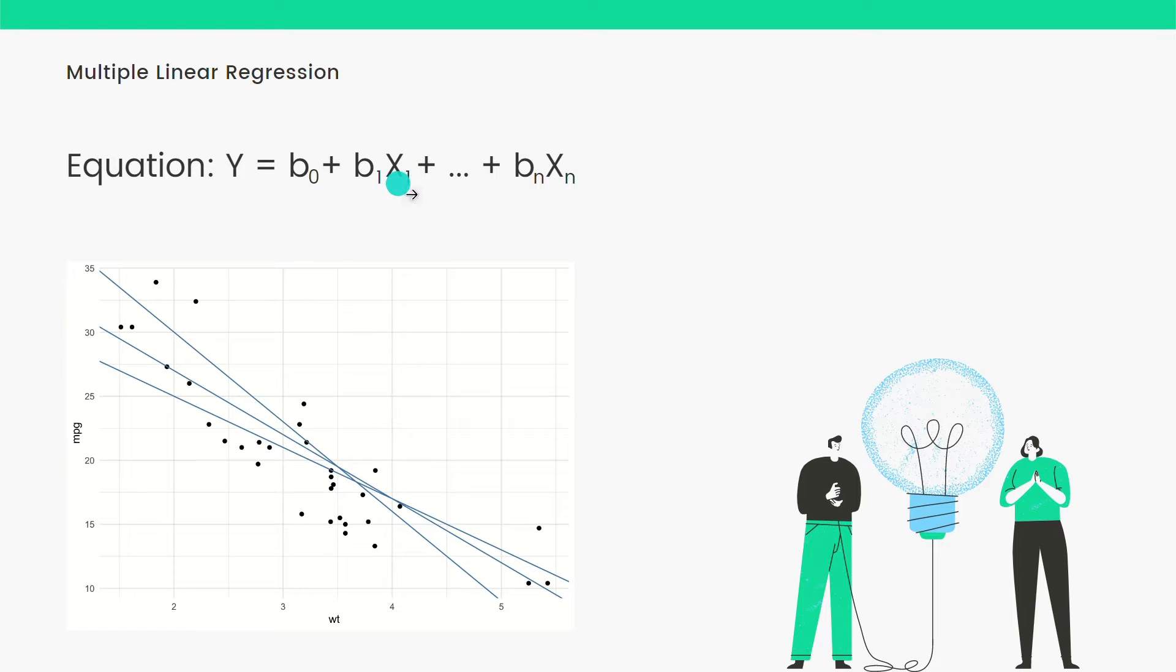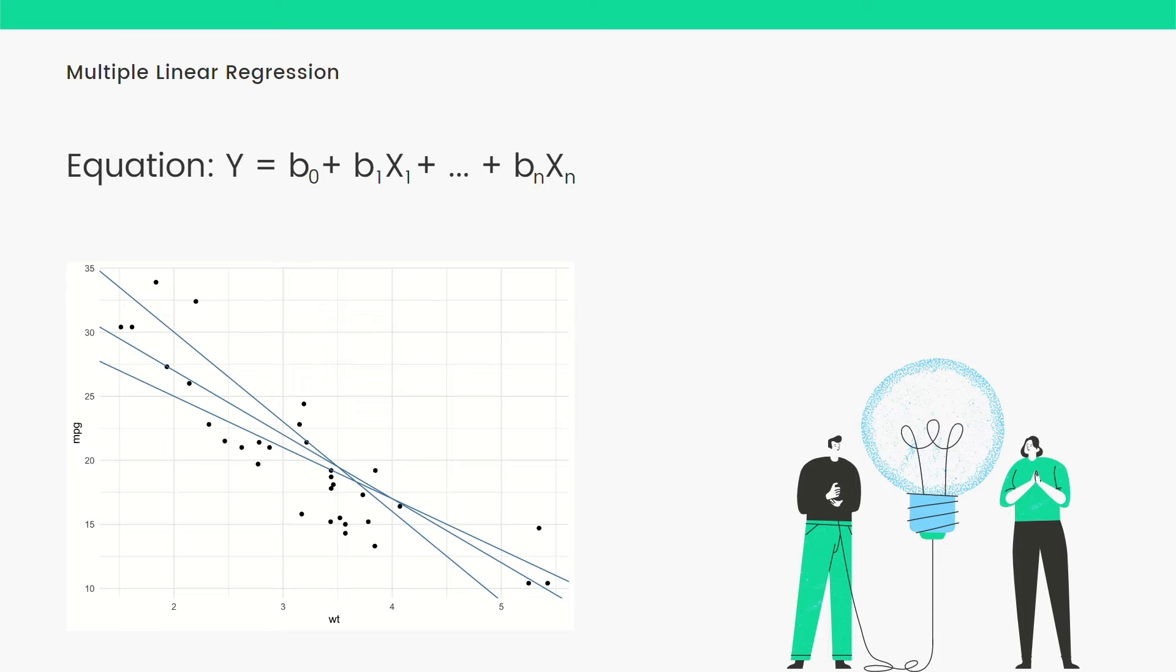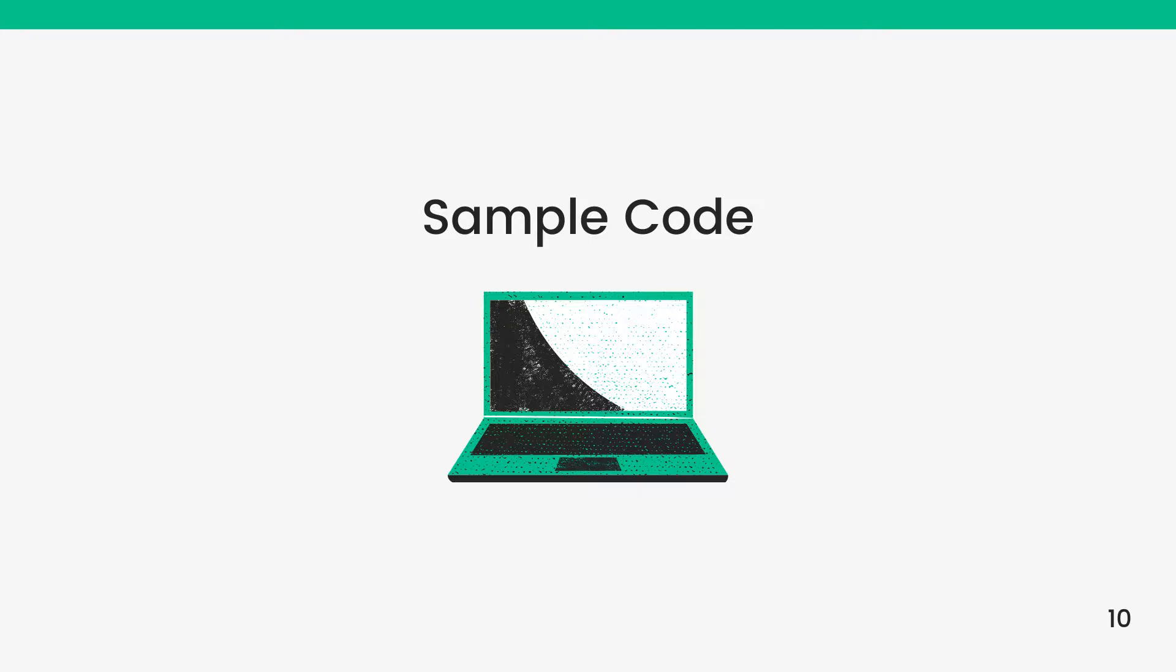As you can see here, b0 is the intercept, b1 is the coefficient or the slope for the first line. Similarly, bn is for the nth line. Taking these different features, we can use multiple linear regression.